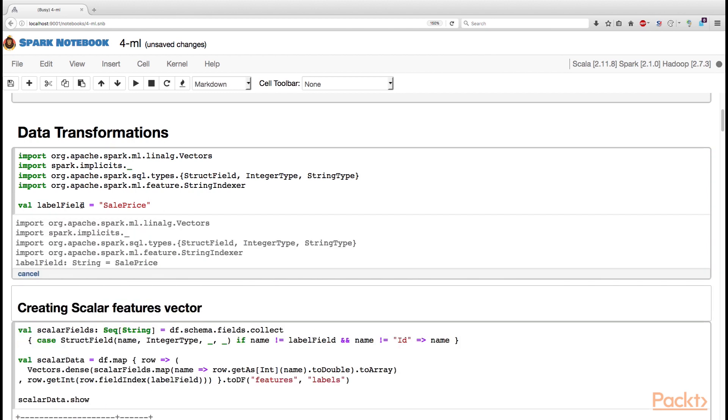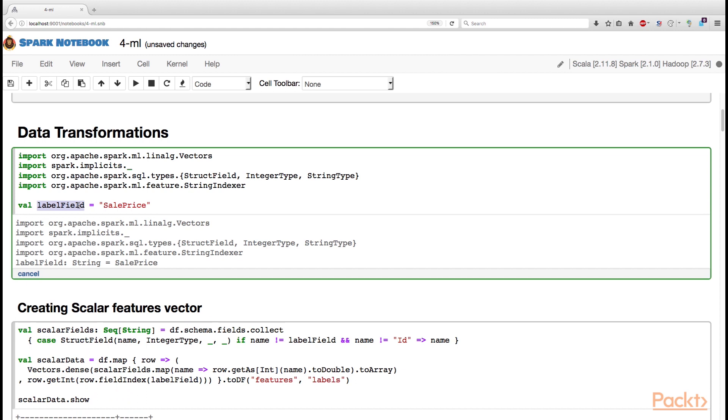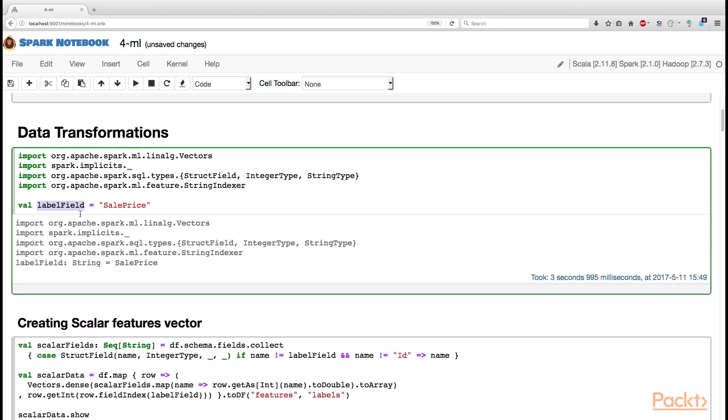Also, notice that we create this labelField value that contains the name of the column that we need to predict, so that we do not repeat ourselves.